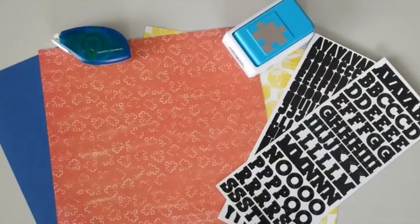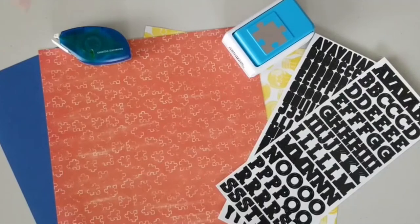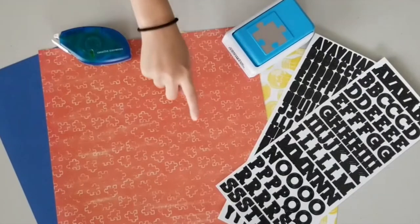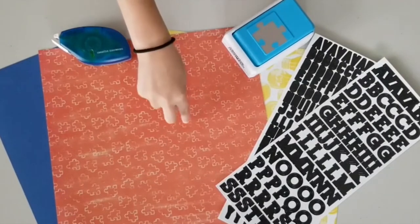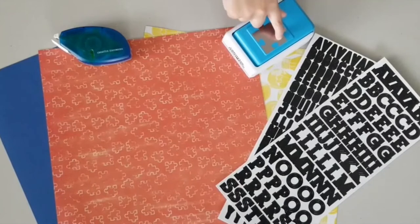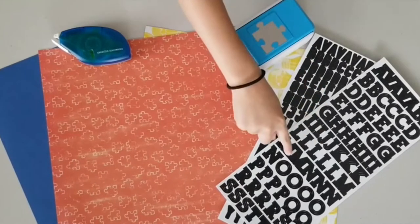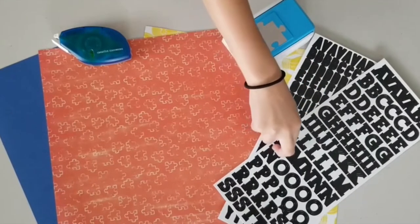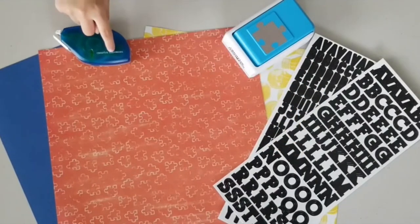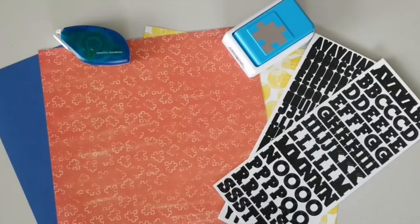To complete this project you'll need one sheet of cardstock, some designer paper, the Puzzle Piece Punch, ABC 123 stickers, a tape runner, and the 12 inch trimmer.